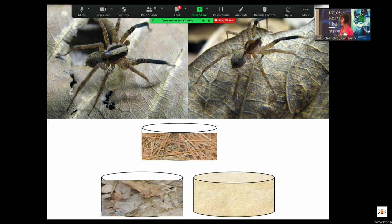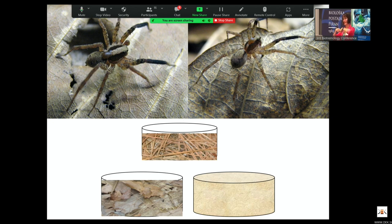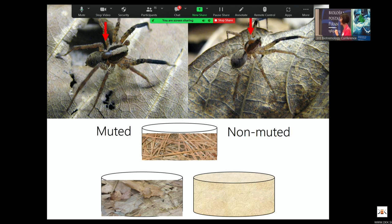We then did mating trials across these three substrate types and looked at the importance of the vibratory signal. Thanks to great work in collaboration with Damien, we actually figured out how they produced these signals. Because we knew the production mechanism, we knew how to silence them — we effectively glued their body parts together with a drop of wax to prevent their abdomen from moving, which is one of the main ways they produce these signals. They also produce them with their palps. Using droplets of wax, we could glue body parts together and effectively silence these males.